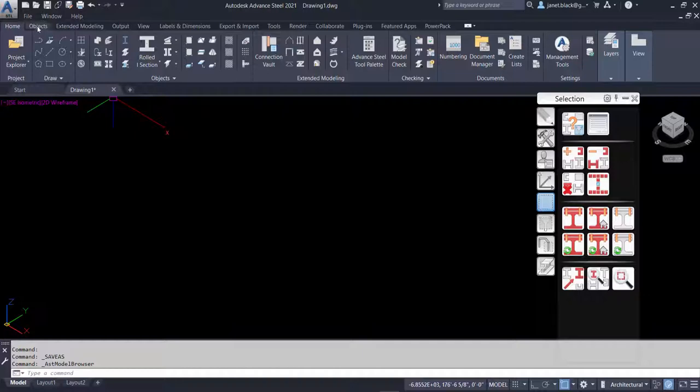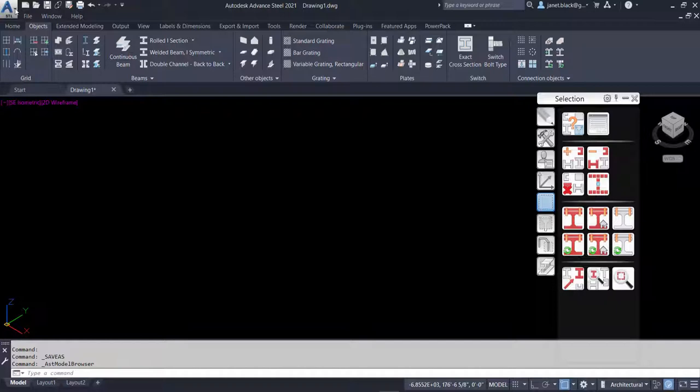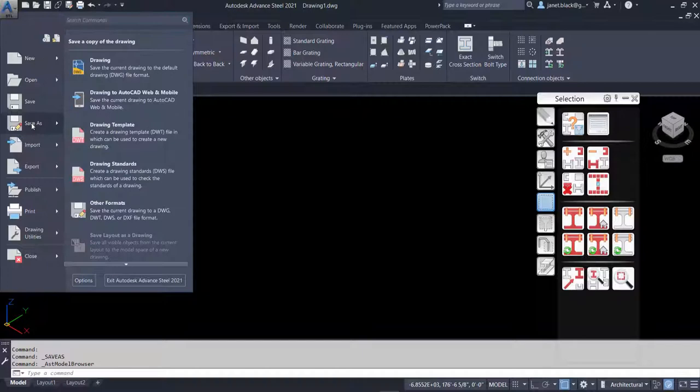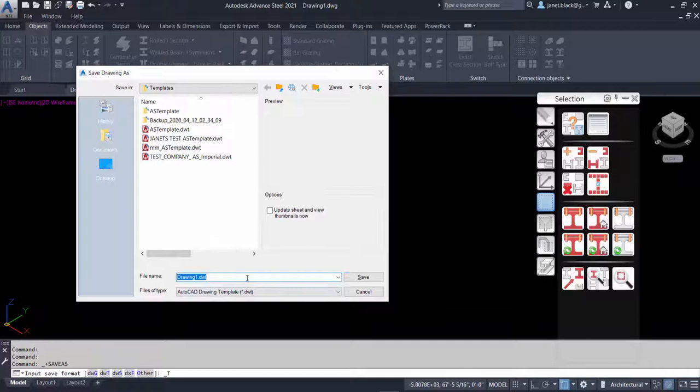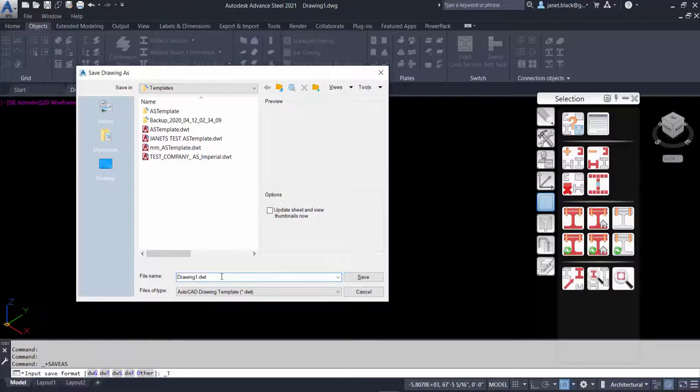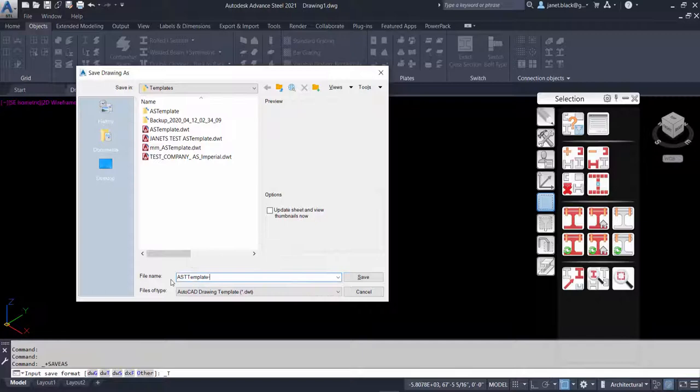In order to do that, we're going to go to the application manager and we can save as a drawing template. I've made some before so you're going to see many. You're going to put in a name. I'll just put AST, maybe imperial. You can name it whatever you want.